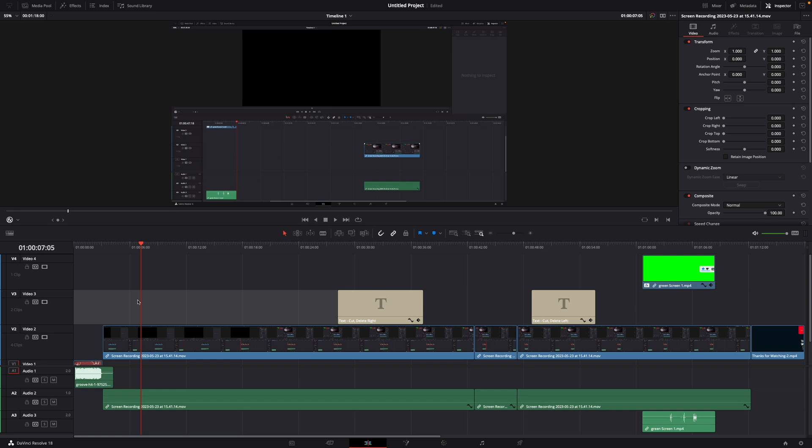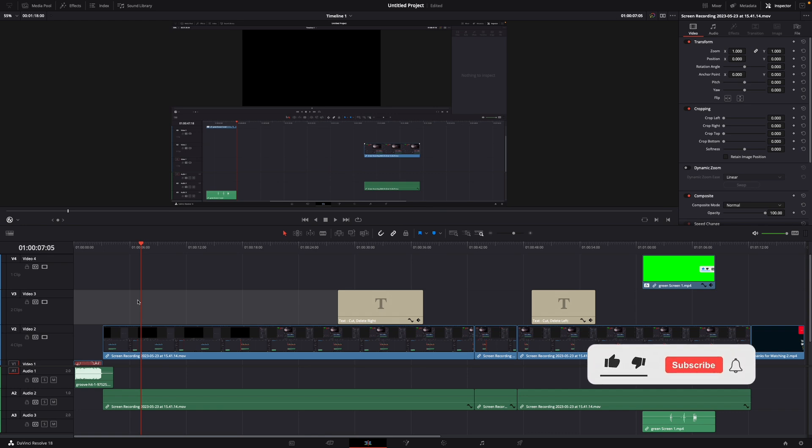Okay that was a little hack on how to use a shortcut to make your video play forward, pause or play backwards in DaVinci Resolve 18.